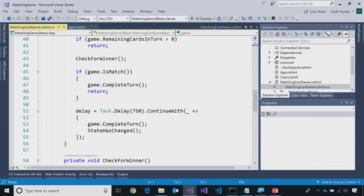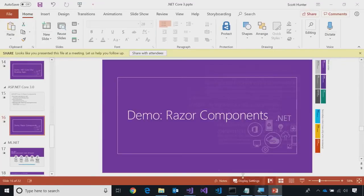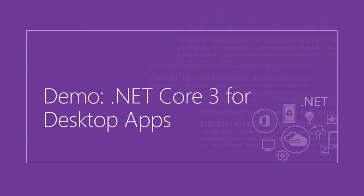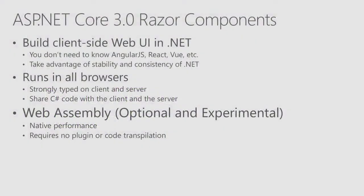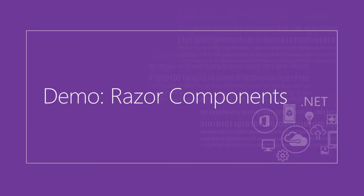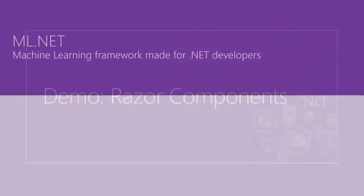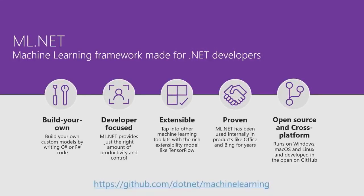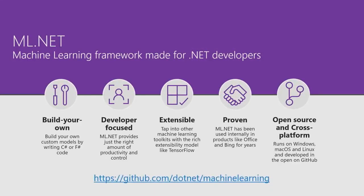And Razor pages with Razor components, very exciting tech, pretty awesome. Please look into that. So, let's go back over here. And I'm going to pass it back to Alia, and we're going to talk about ML.NET.